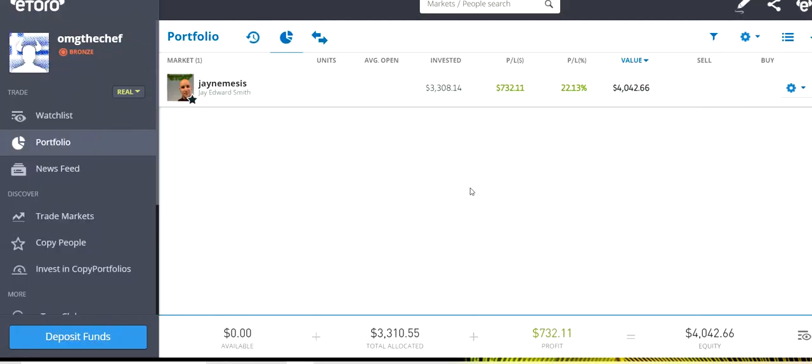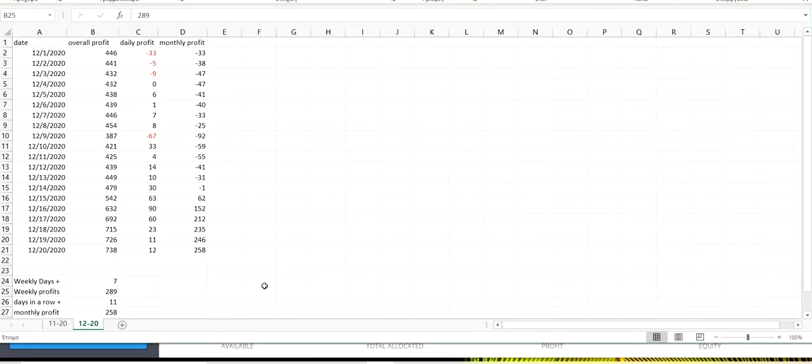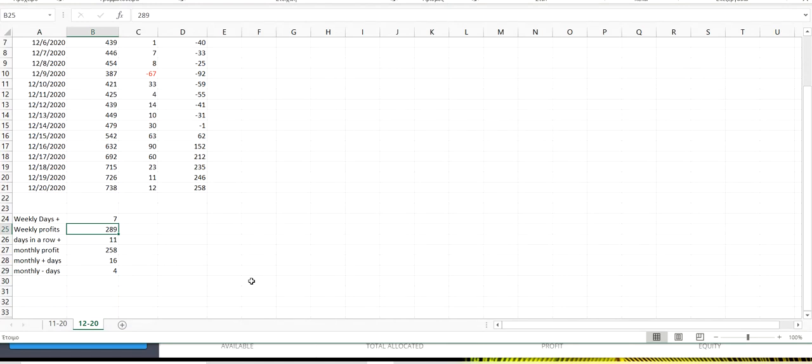By doing what? Actually doing nothing. Just copy trading J. Edward Smith made us this amount of money this week.